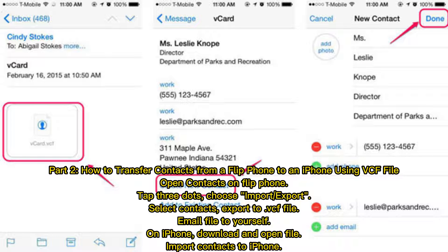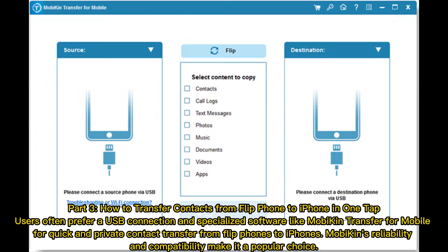Part 2: How to transfer contacts from a flip phone to an iPhone using a VCF file. Open contacts on your flip phone, tap the three dots, choose Import/Export, select contacts, and export to a VCF file. Email the file to yourself, then on your iPhone download and open the file to import contacts.